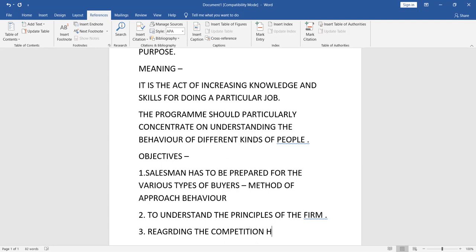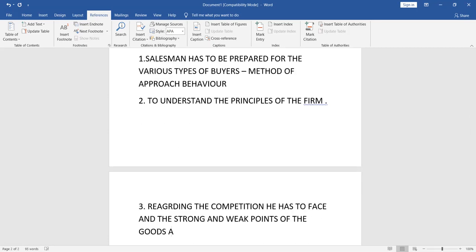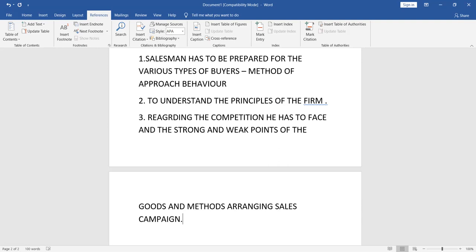The salesman has to face competition — he needs to know which type of market is present, and understand the strong and weak points of the goods and methods. This also involves arranging the sales campaign. So these three objectives are: first, to prepare for various types of buyers; second, how to approach and solve problems to hit your sales target; and third, to understand how to work with the firm.